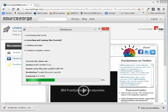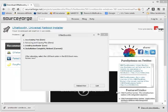then the UNetBootIn program begins to install the ISO image, all of the files that are in the ISO image, onto the flash drive.